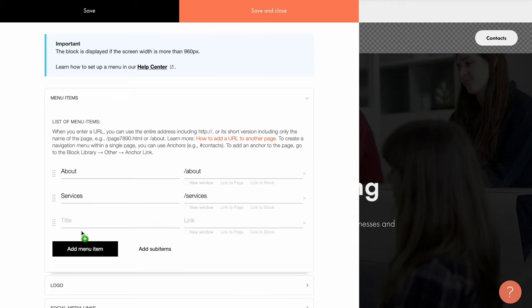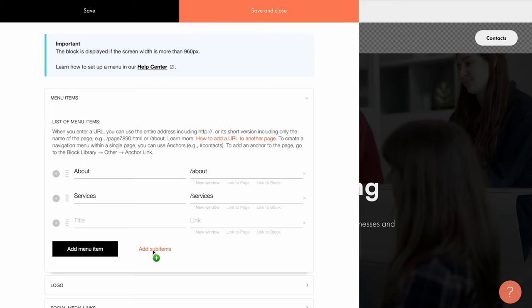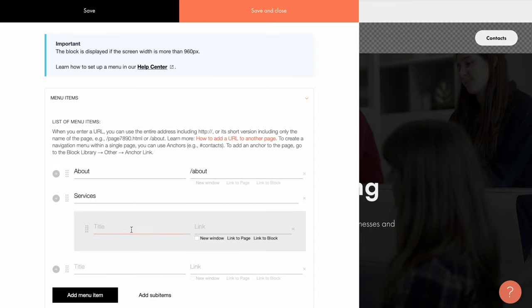You can add a new item by clicking the add menu item button. You can also add so-called sub-items or second level items. These items are displayed when you hover over the main menu. To edit sub-items, you need to click the plus sign on the left side of any item.